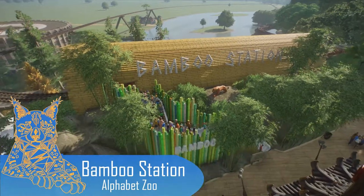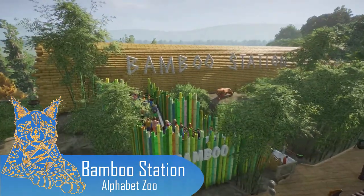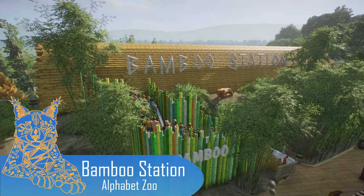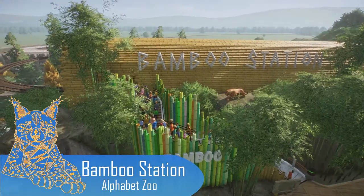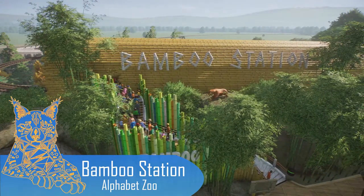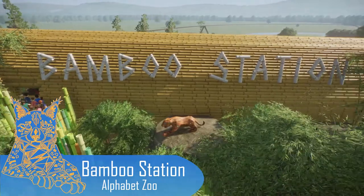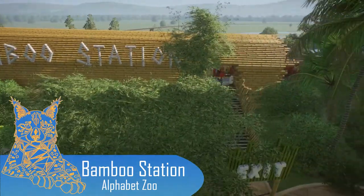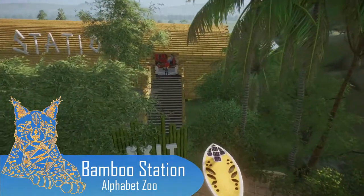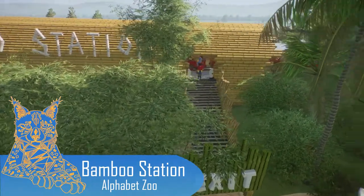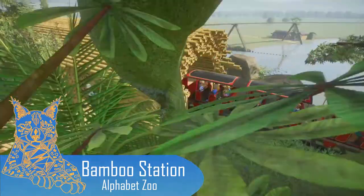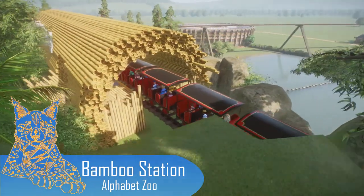So we have this lovely little queuing area with the words Bamboo on it, we have Bamboo Station written in bamboo over here and then over here we have our exit and that's basically it. Oh look and the train's coming in now as well.